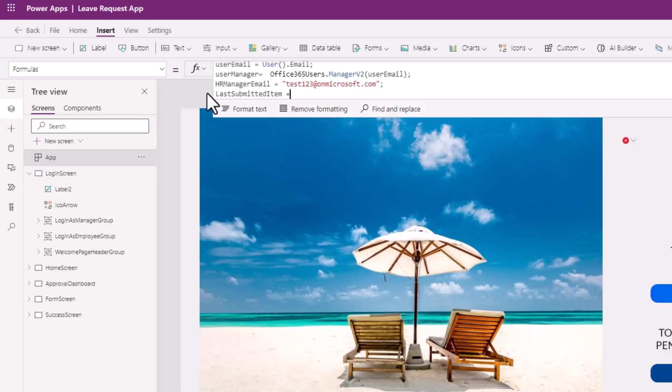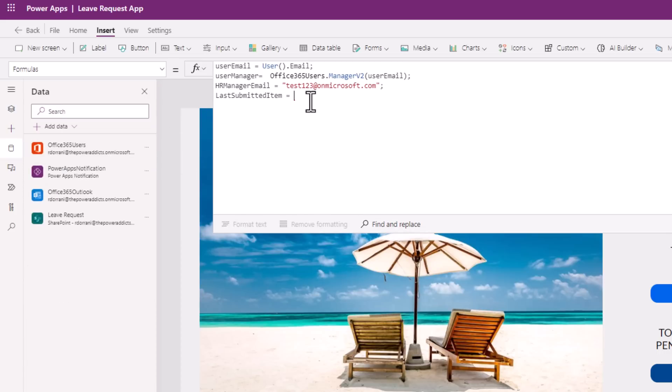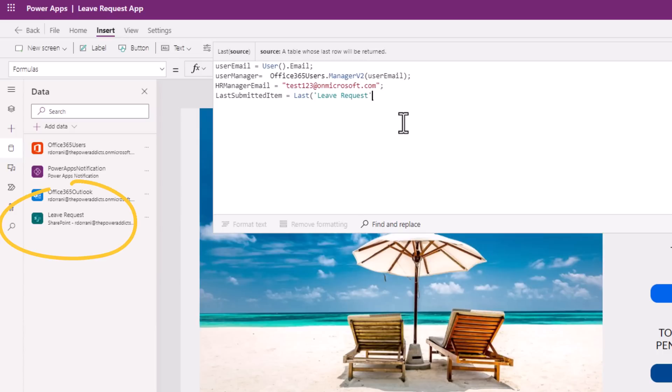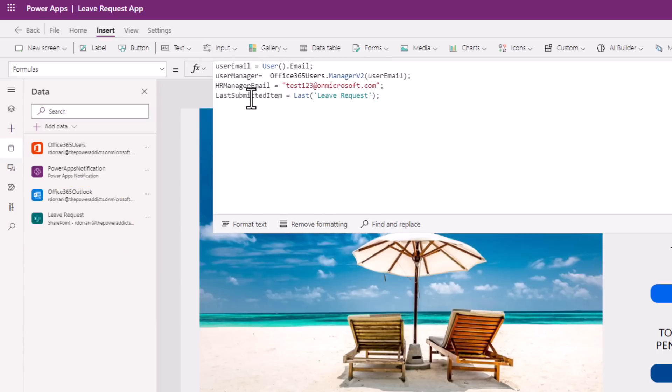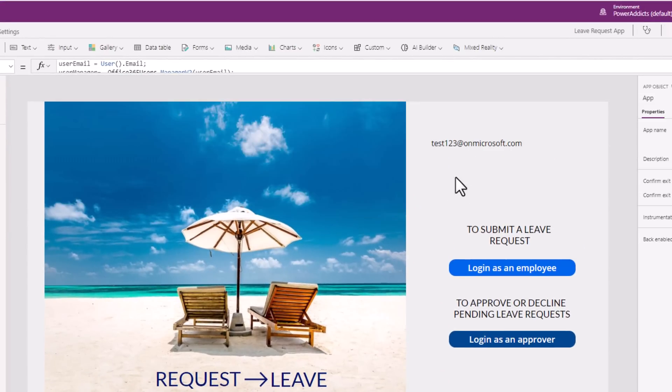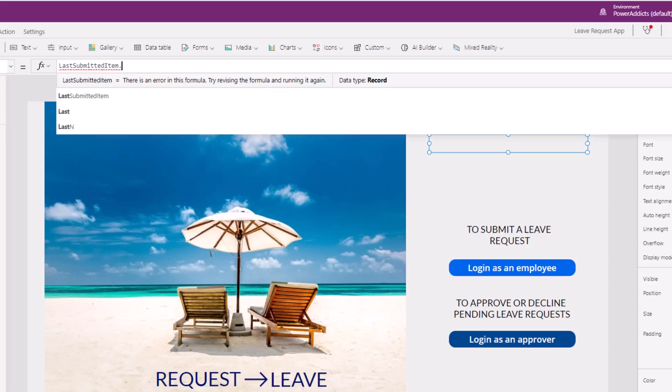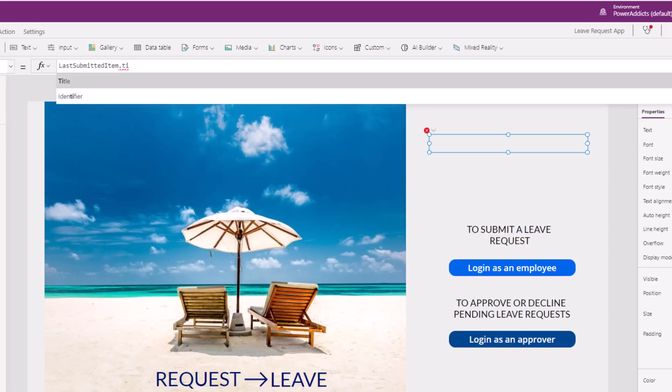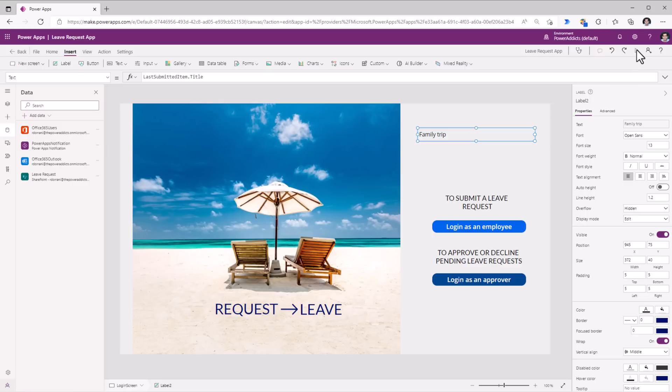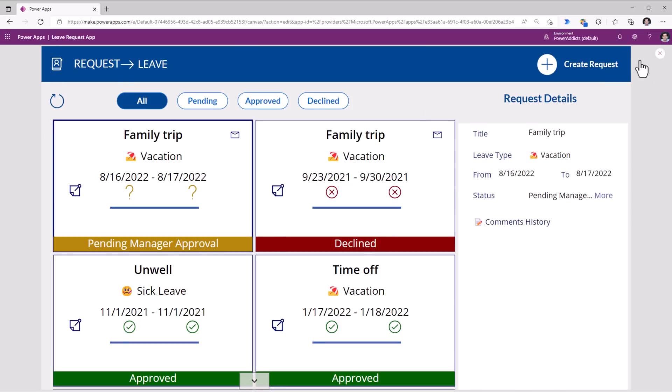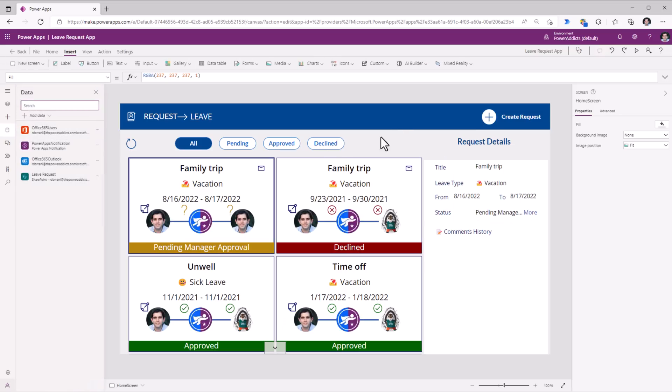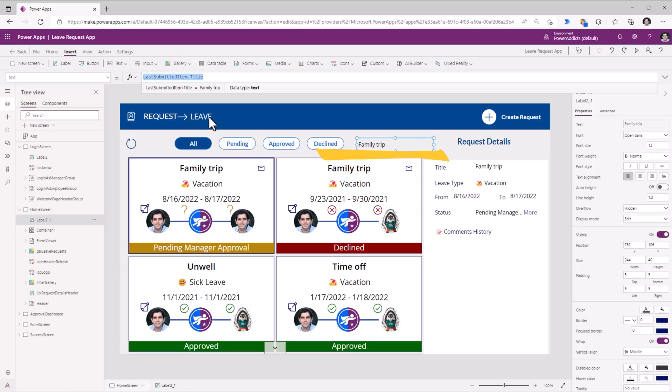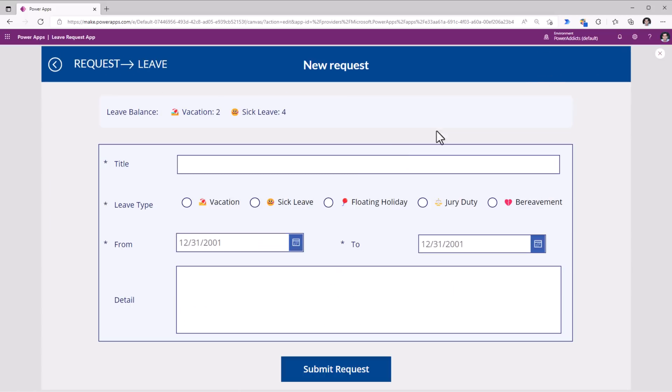I can create a named formula called last submitted item. And for this, I could use last of my data source, which is my SharePoint list in this case, which is leave request. So this will have the last submitted items value and we can check this out on the fly. That's my named formula dot. Give me the title. Now let's sign in to this app. And on this screen, which is my home screen, I have added a label that shows that value. So now I will go ahead and create a new leave request in my power app.